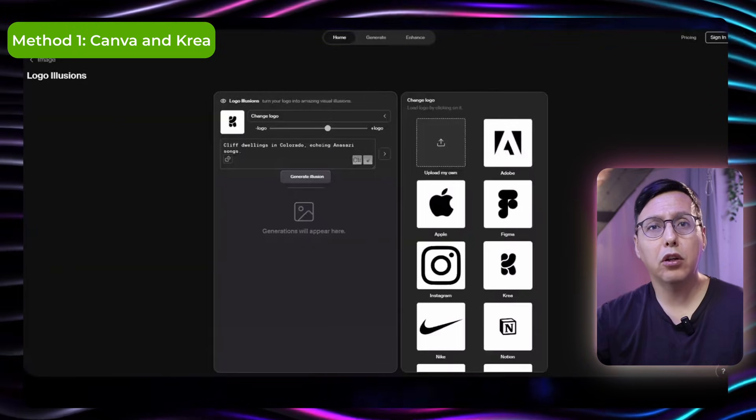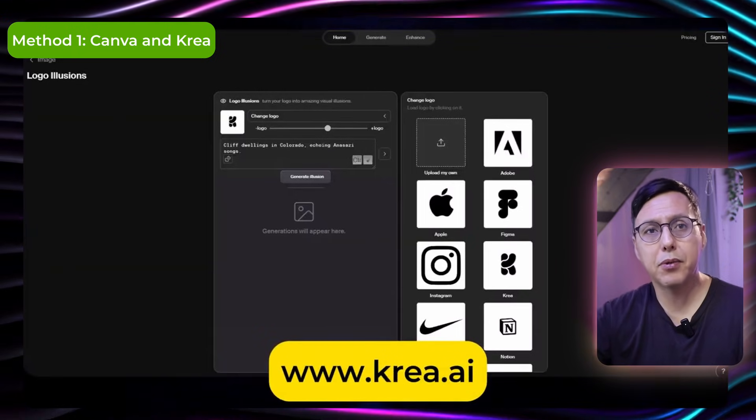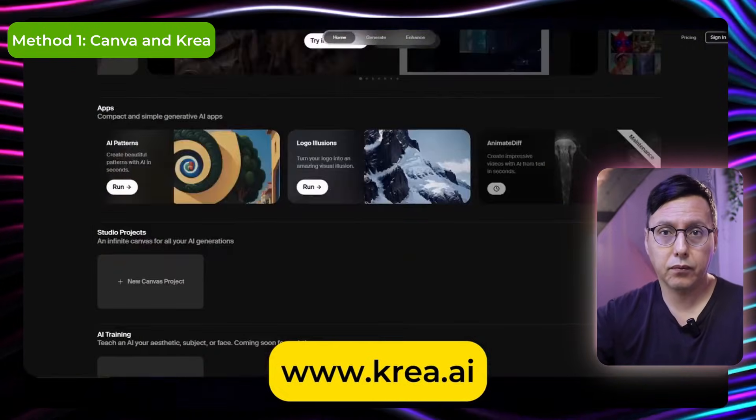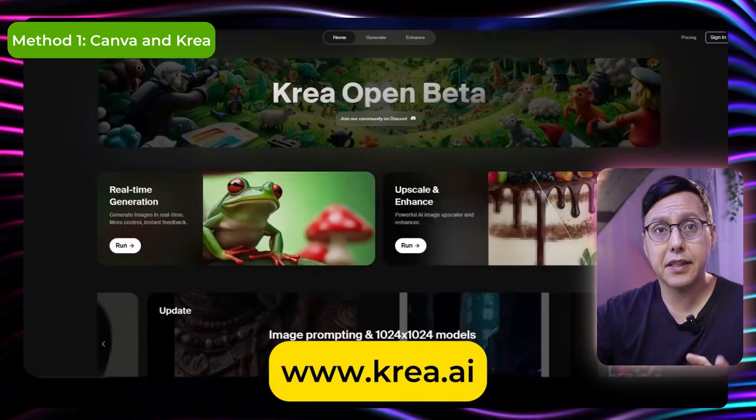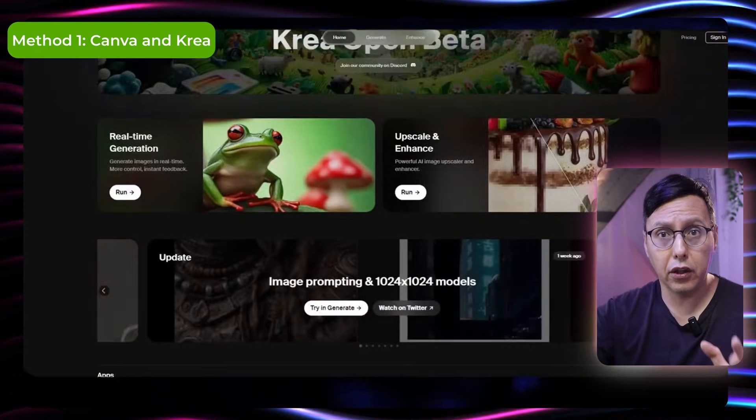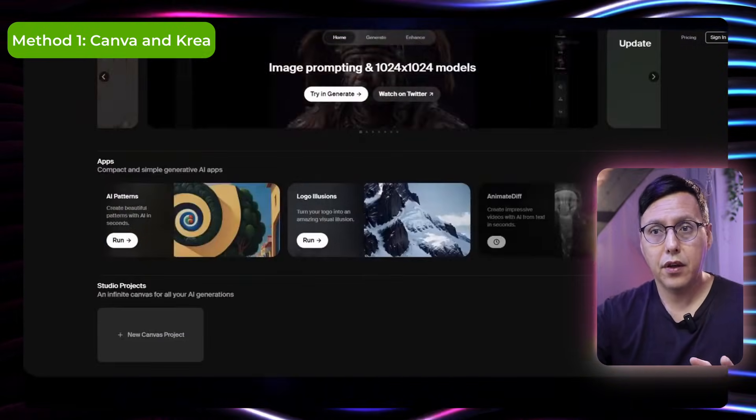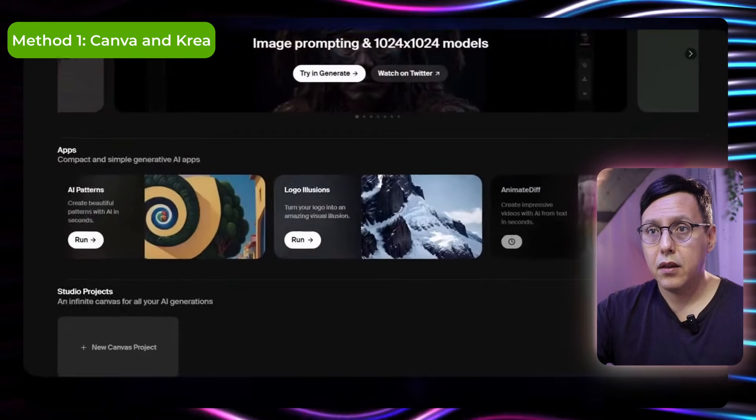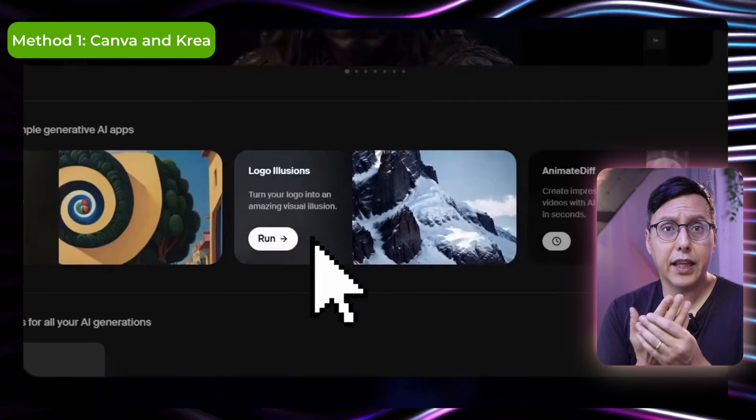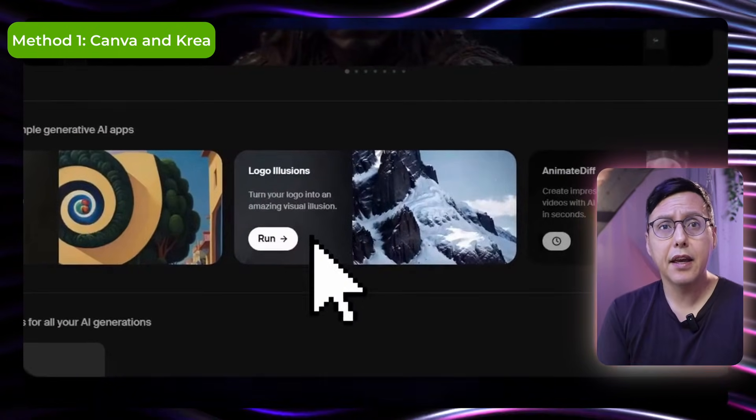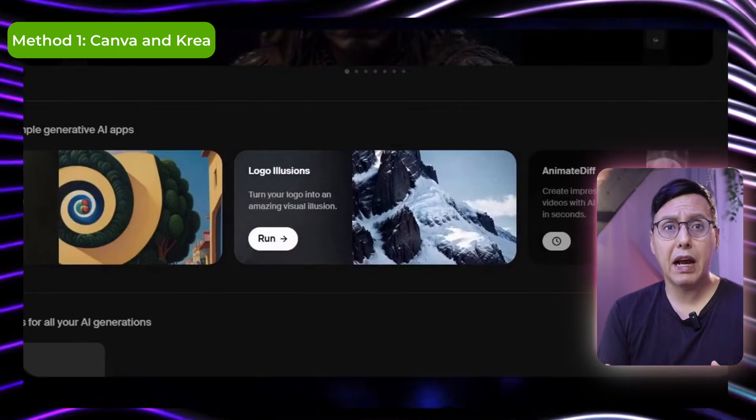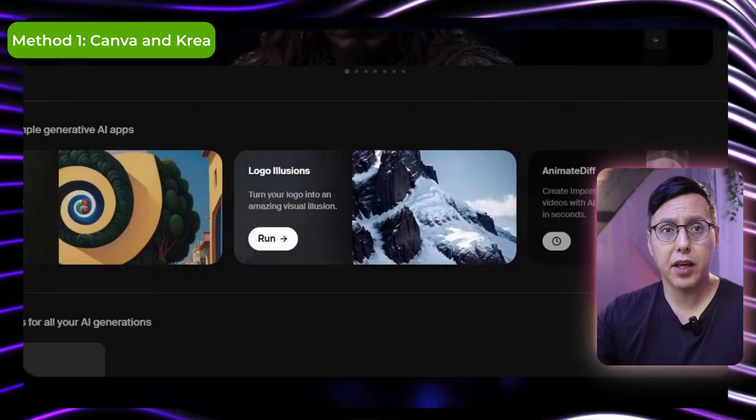Once I have the logo file in PNG we'll go to this website. It's called CREA.ai and here there is a section to create logo illusions. And all it does with this AI is to mix the logo you already have in black and white.